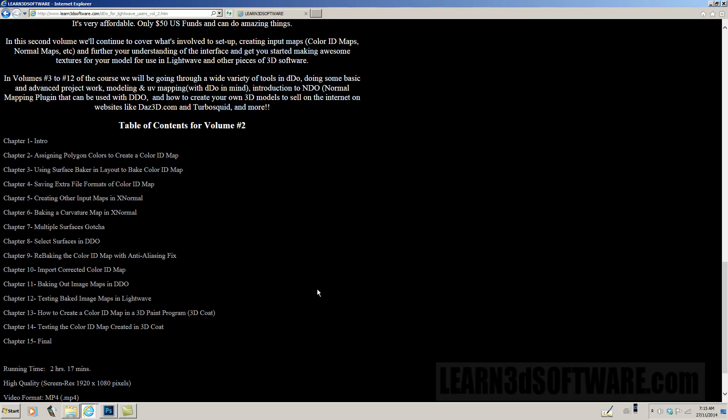In this particular instance, we use 3D Coat. We also do testing the color ID map created in 3D Coat as well, just to demonstrate how that actually works when you create it in an alternate piece of software or a 3D painting program.